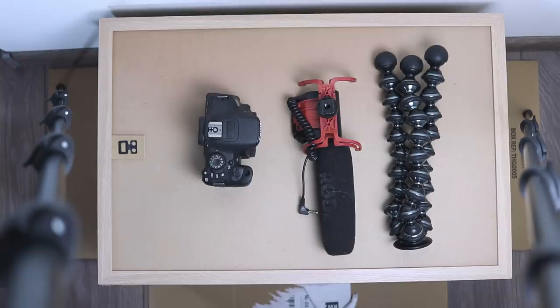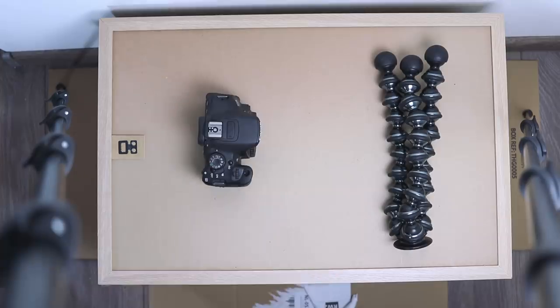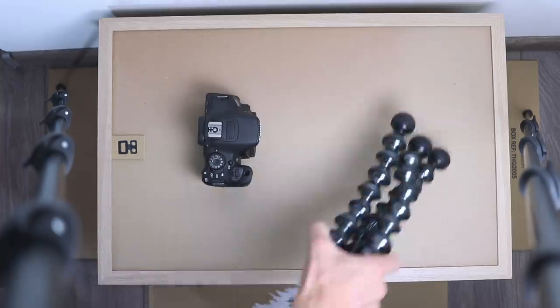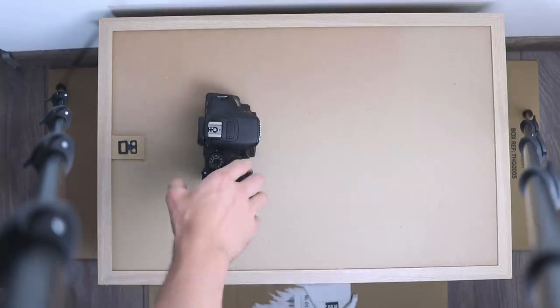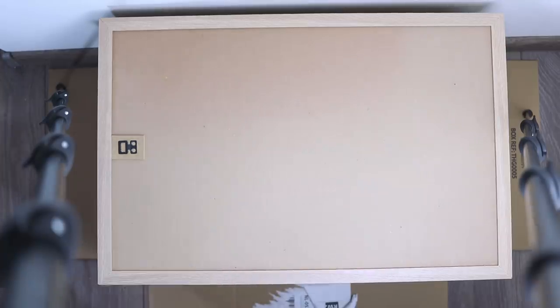You know what, let's get rid of the mic and the tripod and the camera. Nothing.